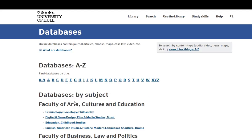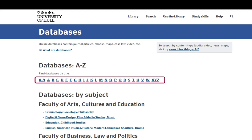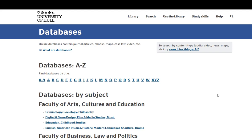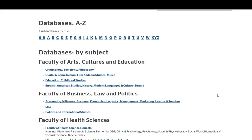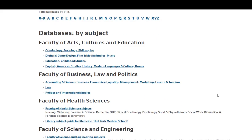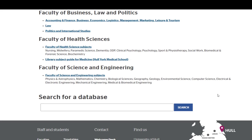You have a number of ways of finding a database. You can use the A to Z list. You can choose from your subject area to get lists of recommended databases. Or if you know the one you want to use, you can search for it in the box at the bottom.